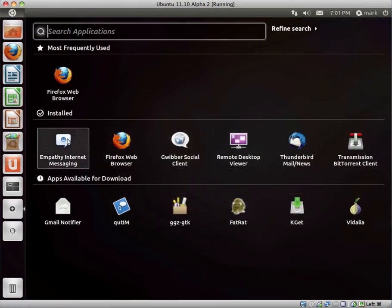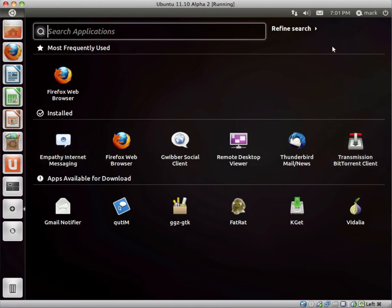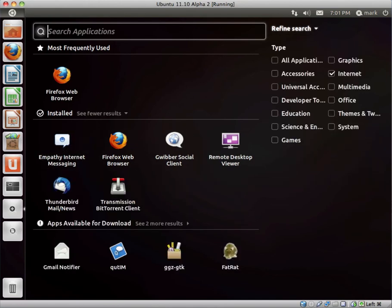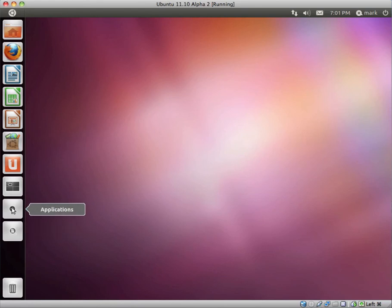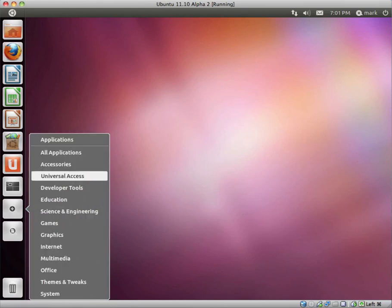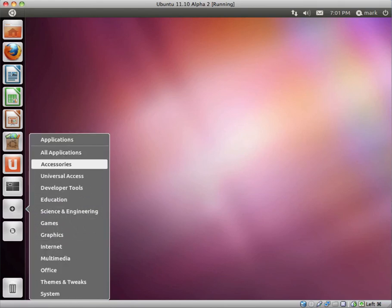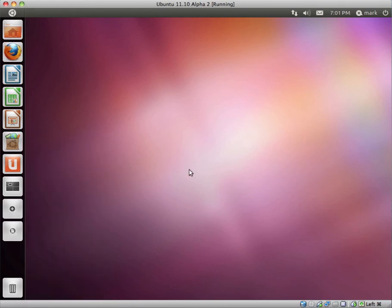I believe when you right-click and you get this menu, they should let another menu open out so you don't actually leave the desktop. Well, that's just my opinion, though.